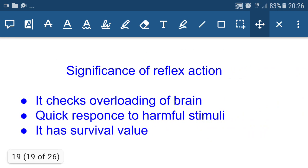The significance of reflex action: it checks overloading of the brain because most reflex actions are controlled by the spinal cord, preventing brain overload. It also provides a quick response to harmful stimuli and has survival value. If there is no quick response to harmful stimuli, our life will be in a threatened condition, leading to life-threatening situations.